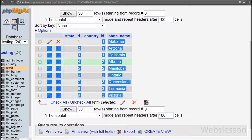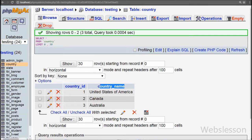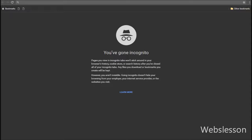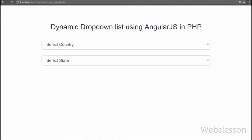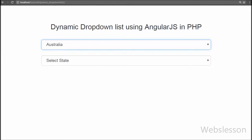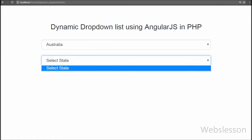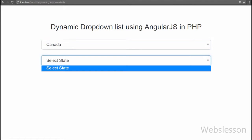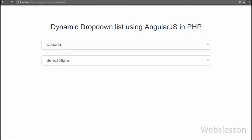Now we check the result in the browser. We can see that the country select box has been filled with country names using the Angular JavaScript loadCountry function. Now we want to fill the state select box with state names of the selected country. For example, if we select 'United States of America', we want to display only its states in the state select box.